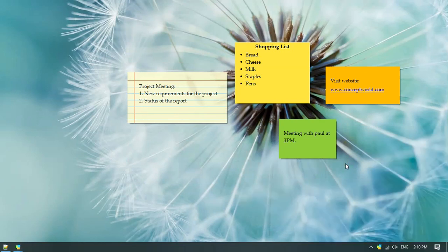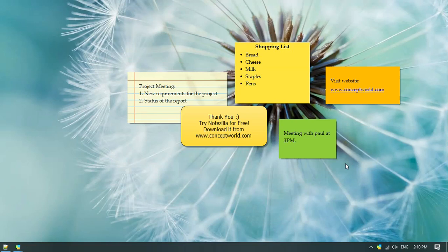Hope this video was helpful. Download Notezilla for free today from our website conceptworld.com.